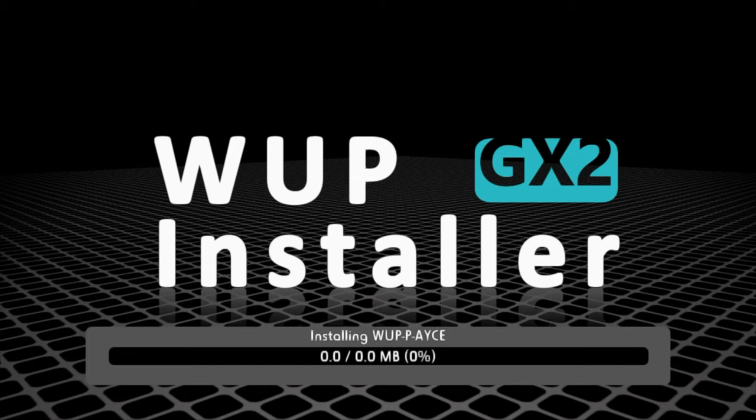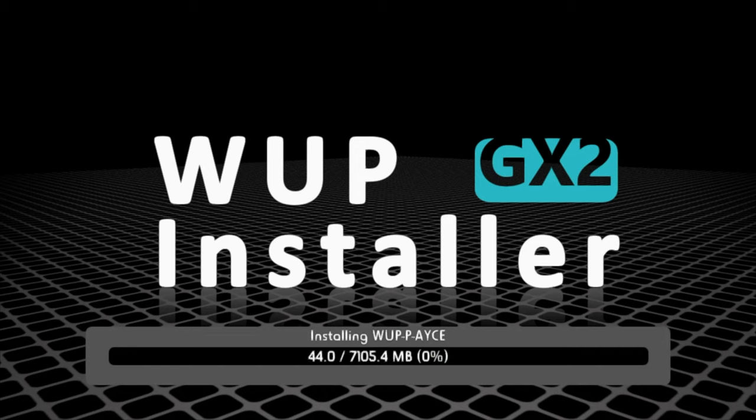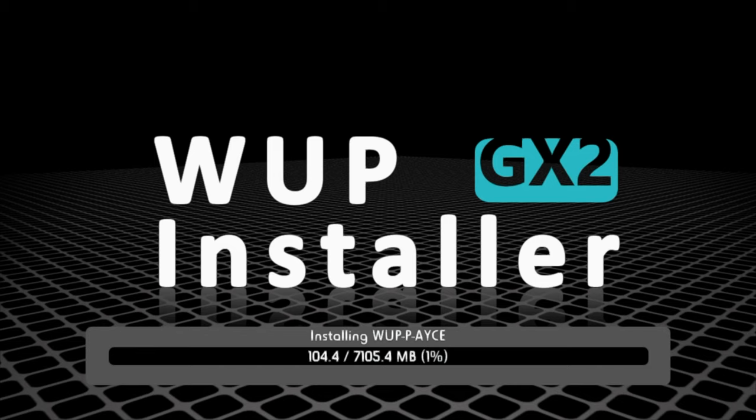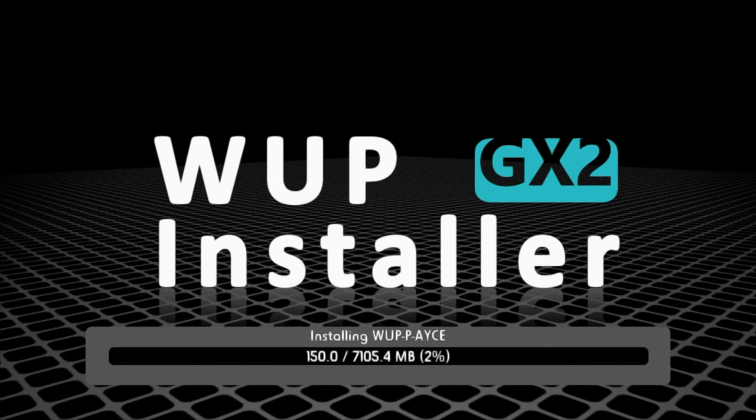Once you confirm the install process it will start converting the game over from the SD card to the USB drive on the Wii U. This takes some time as well, probably about another 15 or 20 minutes or so. Just let it do its thing.